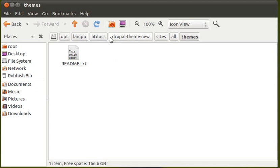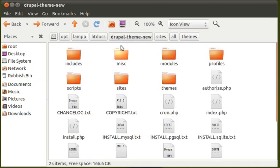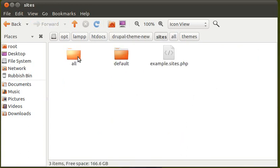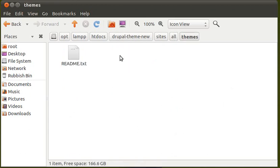We've come from Sites. There's a Themes there. Don't put it in there. That's the wrong one. So, start off with Sites. All. Themes.